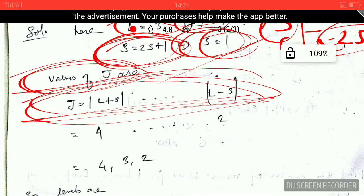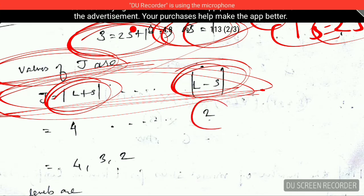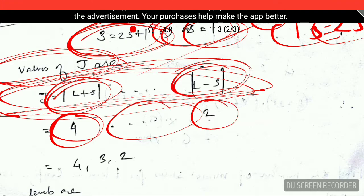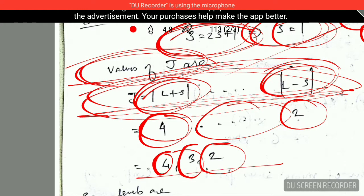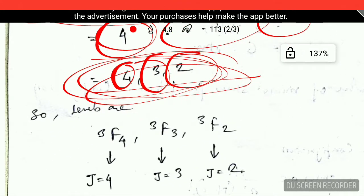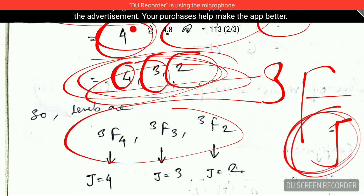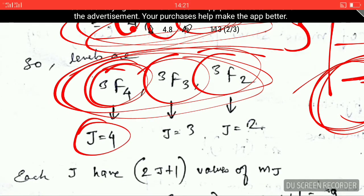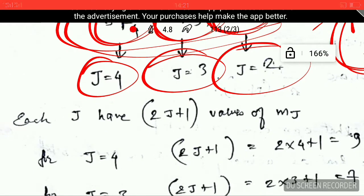The possible values of J are given by the equation using L and S. With L equals 3 and S equals 1, the maximum value of J is L+S equals 4 and the minimum is L−S equals 2. Subtracting 1 each time: J takes the values 4, 3, and 2 — so there are three values of J. The corresponding term symbols are 3F₄, 3F₃, and 3F₂.